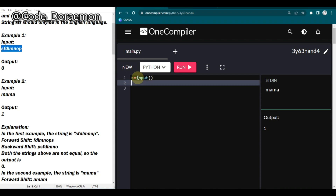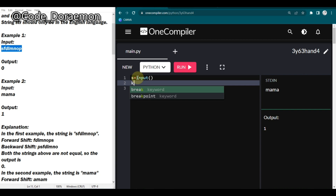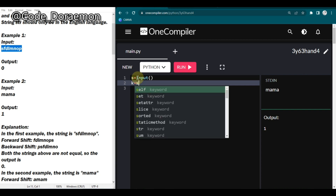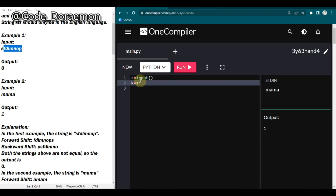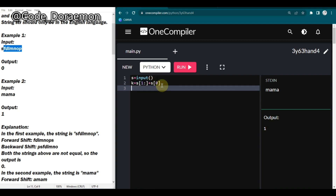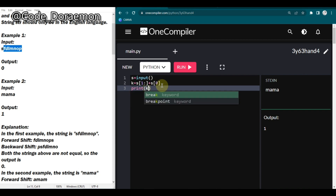First let's get the input: s = input(). Then we declare two separate strings for forward and backward shift. I'm declaring variable k for the forward shift. In the forward shift, the first character should go to the last, so I use slicing - taking characters from index 1 onwards and appending the first character to the end of the string.